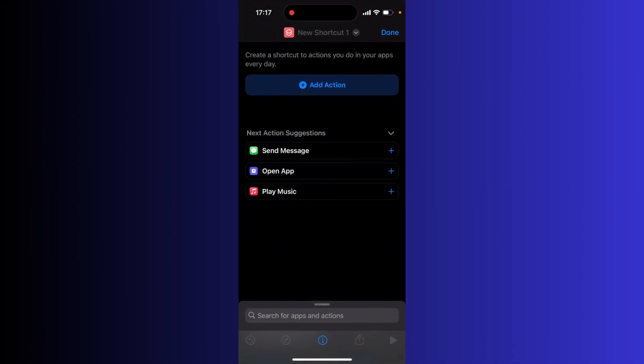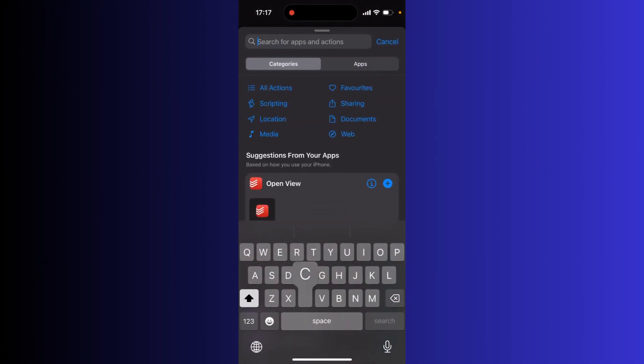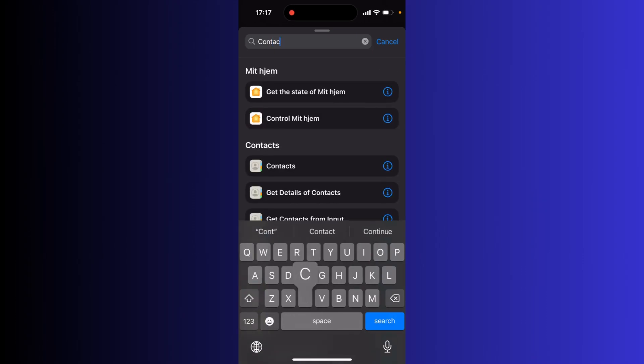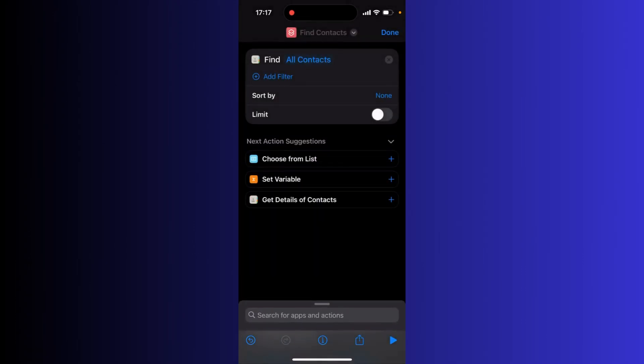Now go down to the button where it says search for apps and actions. Type contacts and then click on the find contacts option.